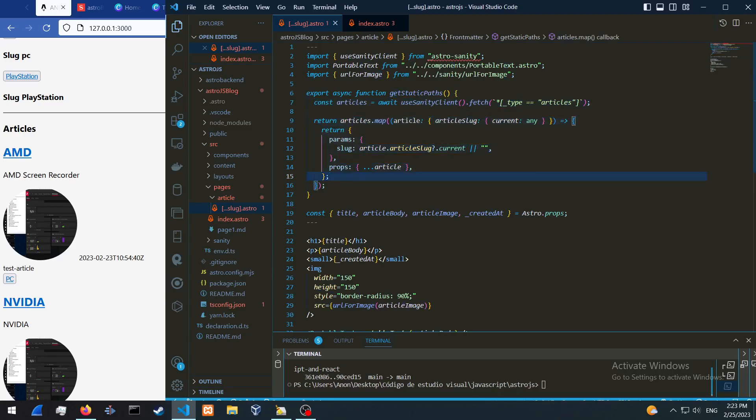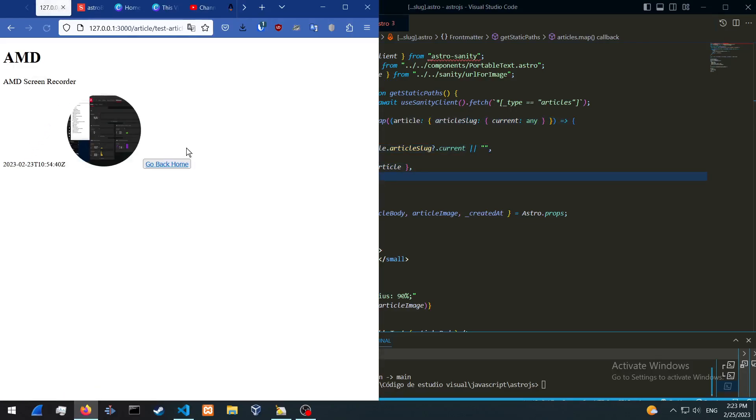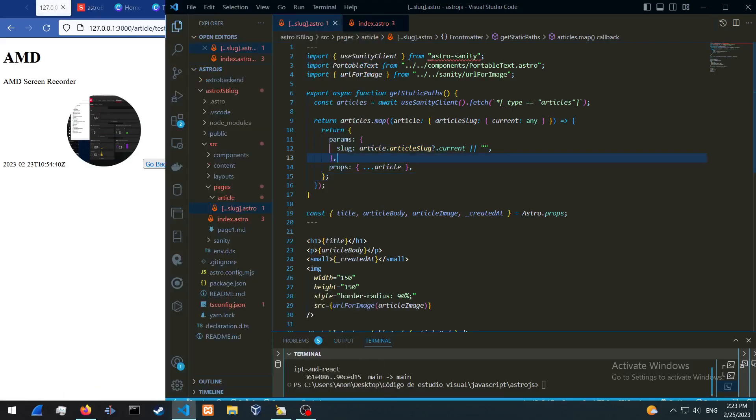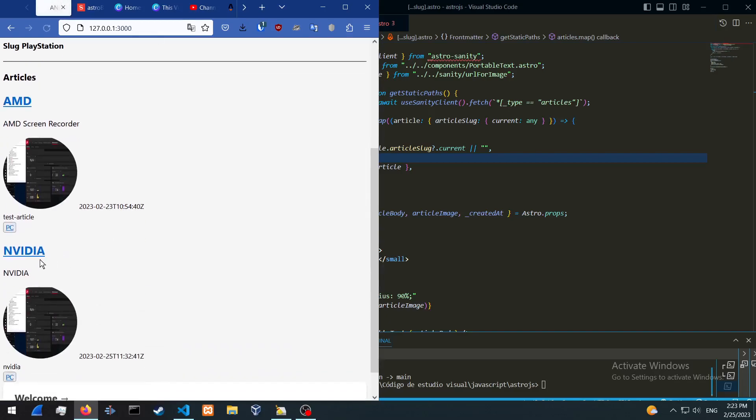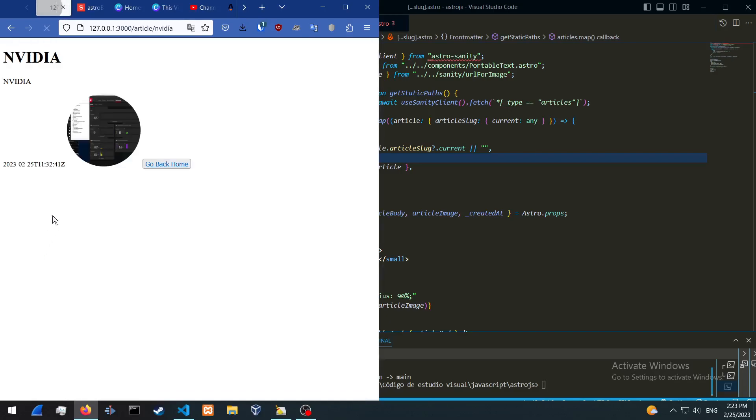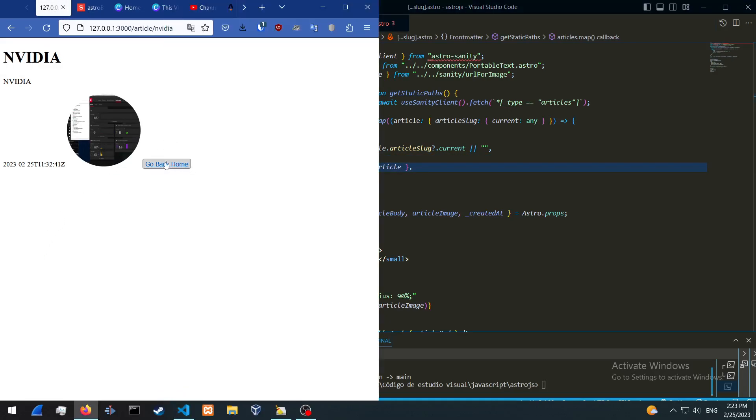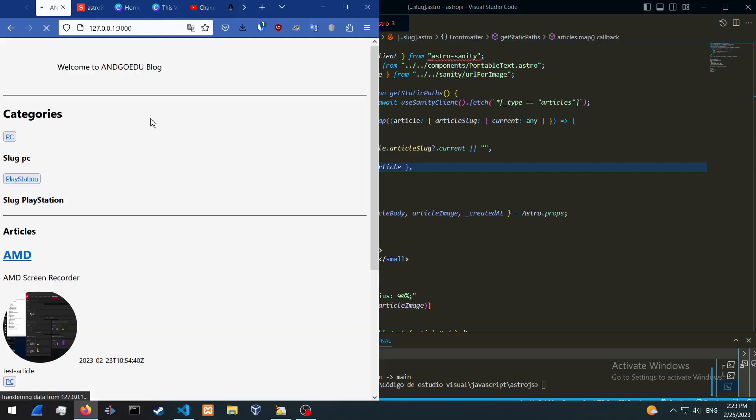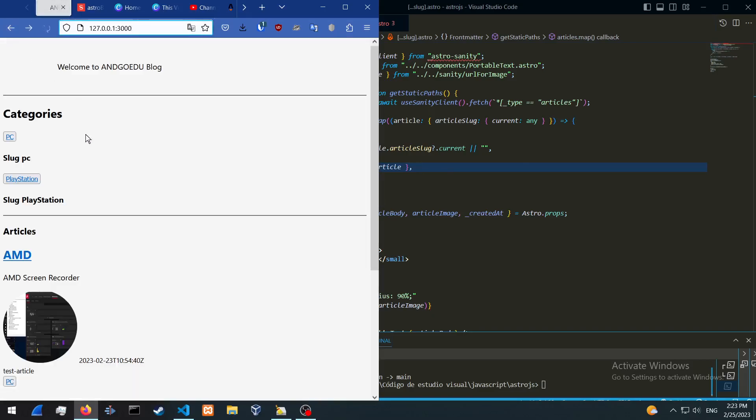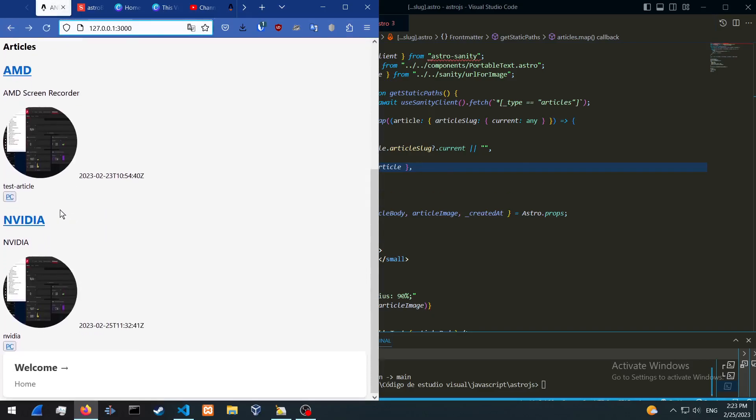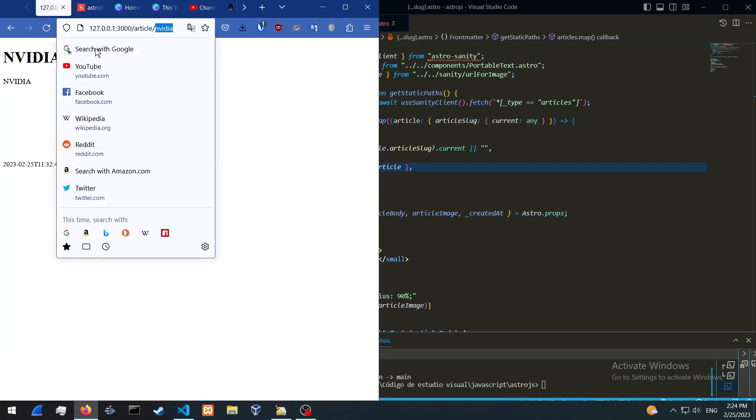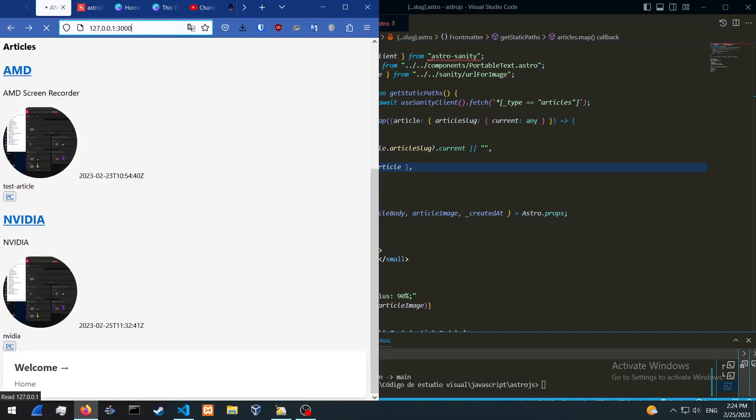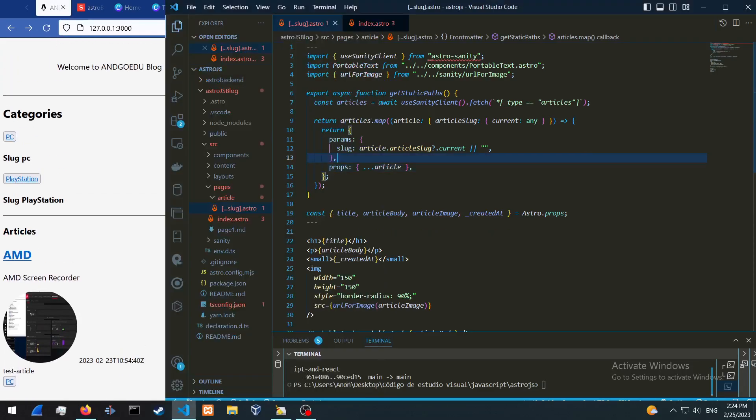So if you click on it, it's gonna take us to this article. And if we go to Nvidia for example, it's gonna take us to this article only. And as you can see, the URL link over here is updated with the slug.